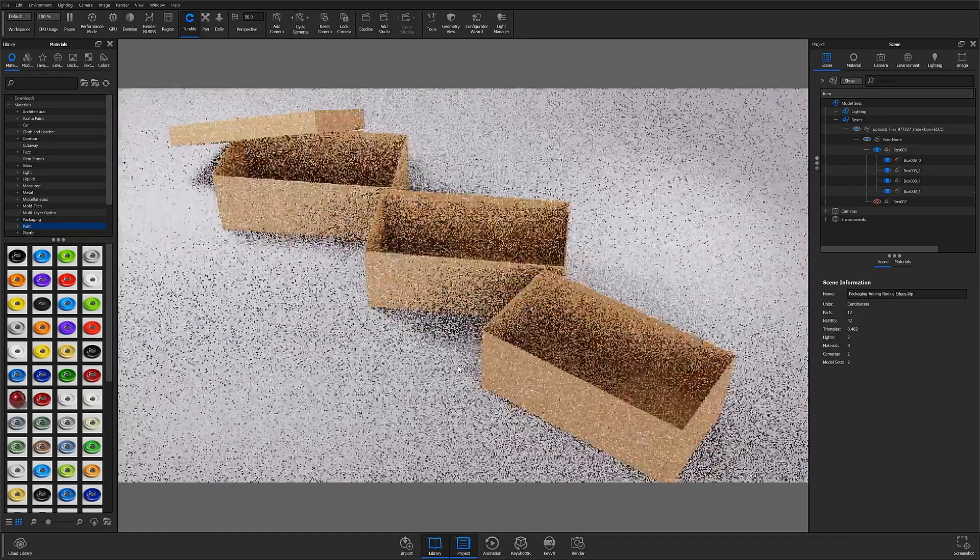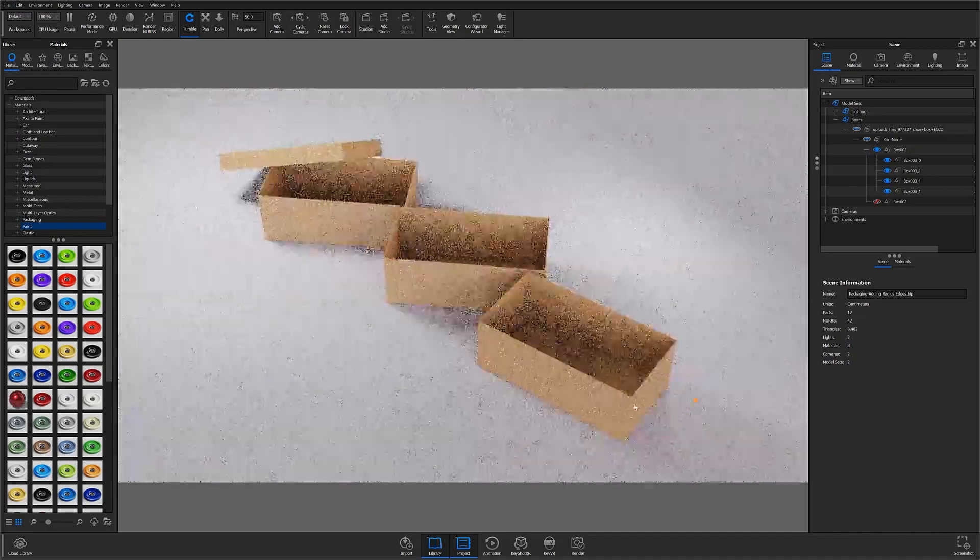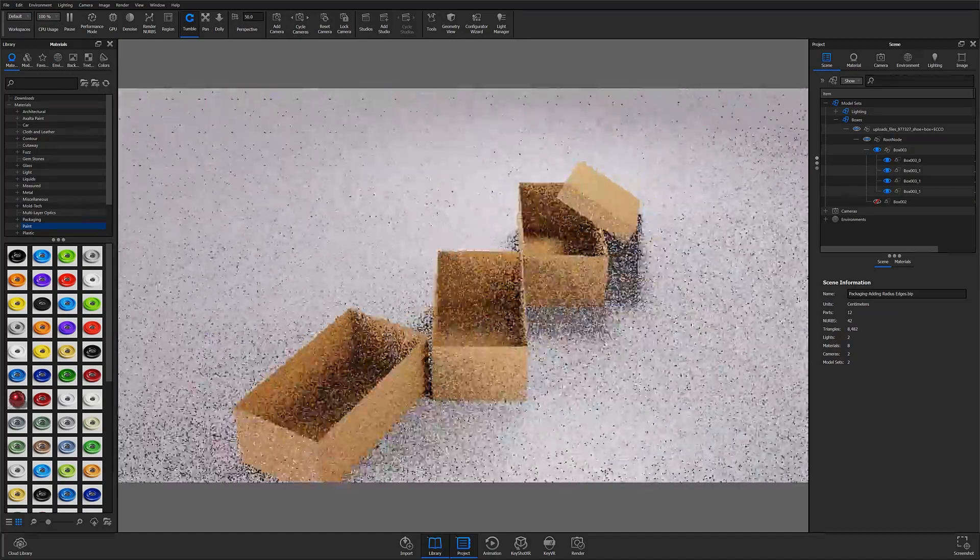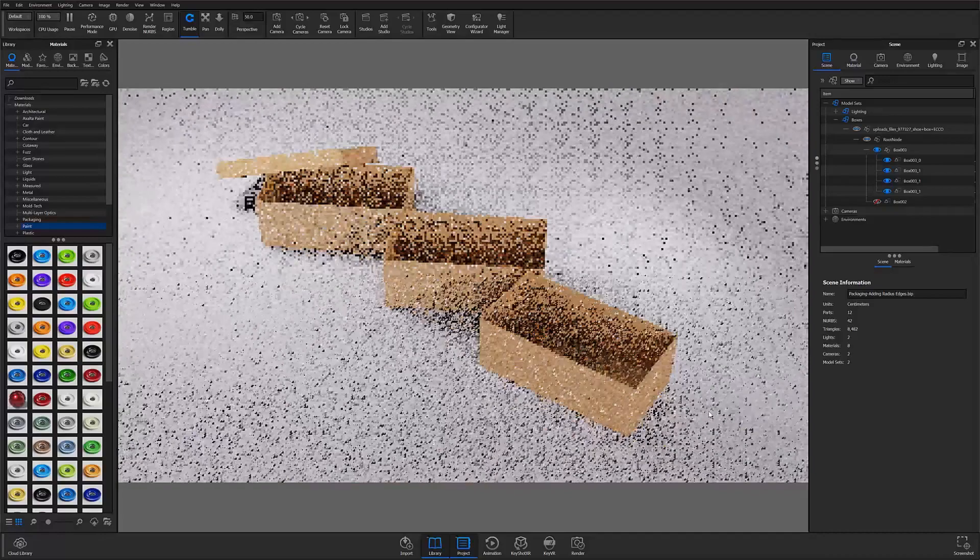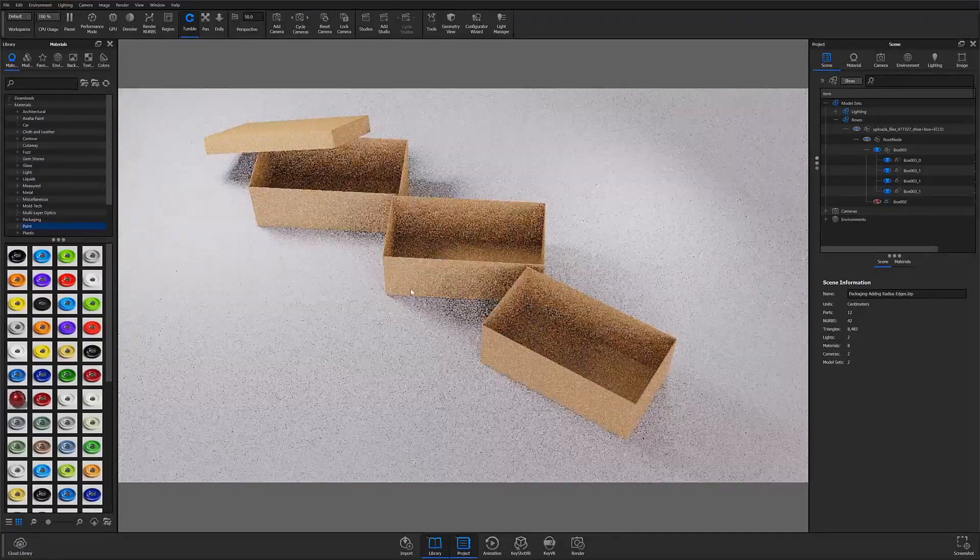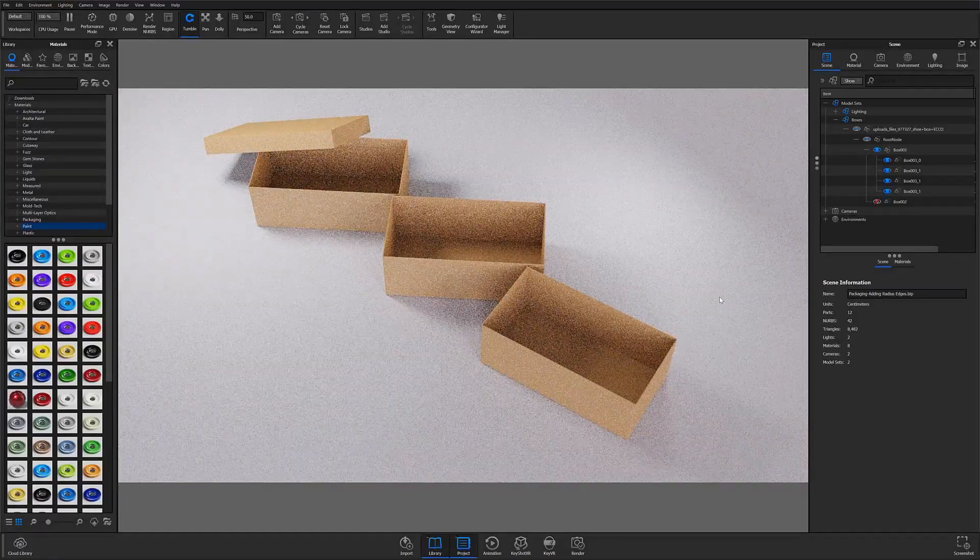What's up everybody, welcome back to another KeyShot quick tip. In this video we're going to explore the rounded edges tool in KeyShot.